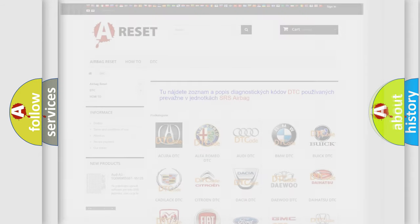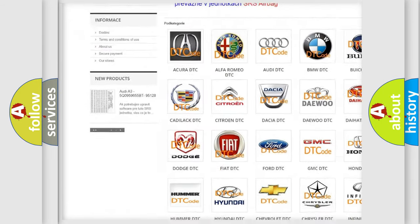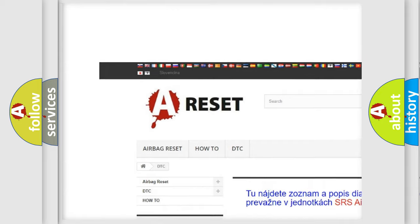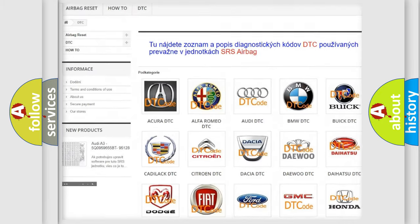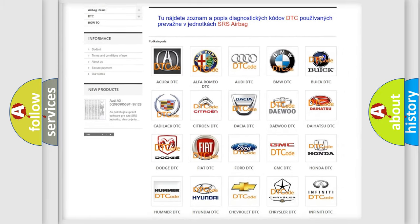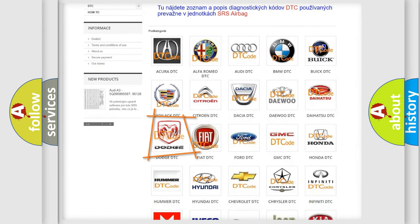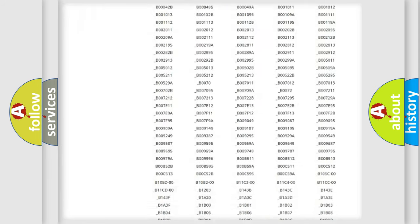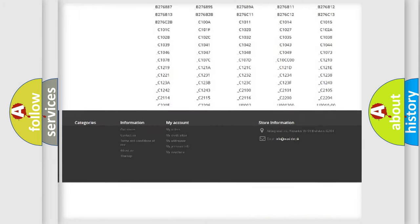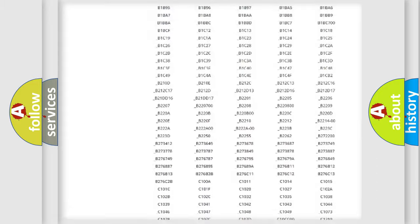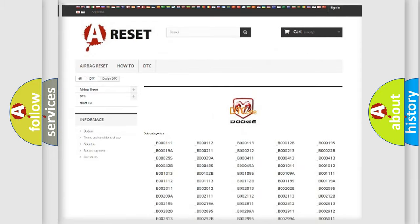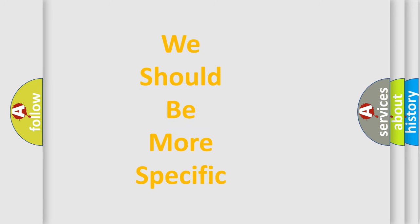Our website airbagreset.sk produces useful videos for you. You do not have to go through the OBD2 protocol anymore to know how to troubleshoot any car breakdown. You will find all the diagnostic codes that can be diagnosed in Dodge vehicles, and many other useful things. The following demonstration will help you look into the world of software for car control units.